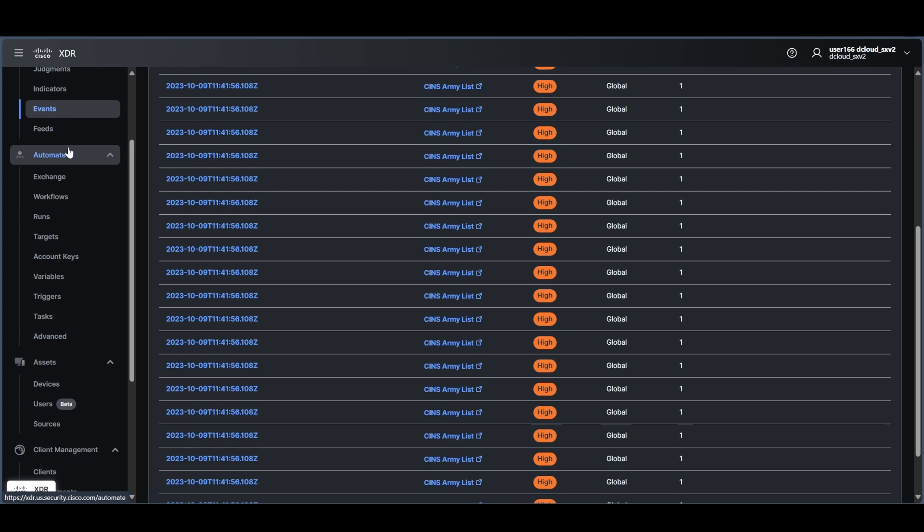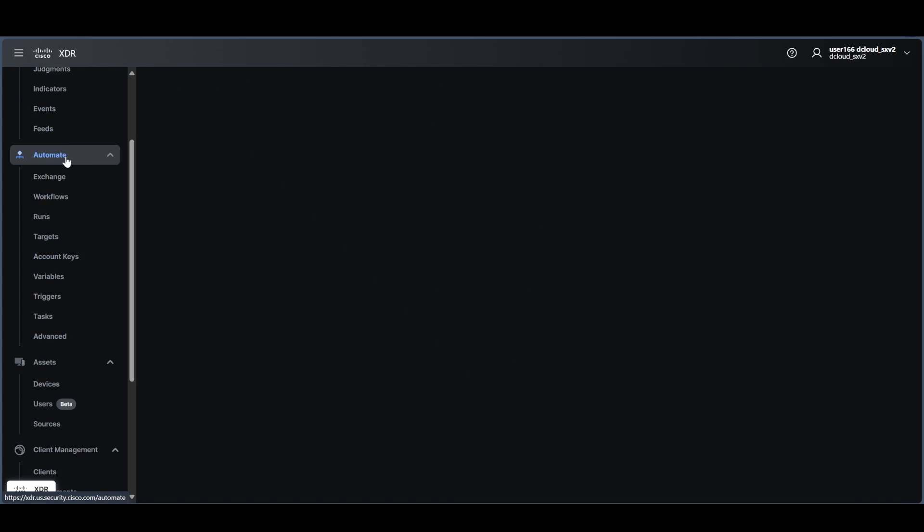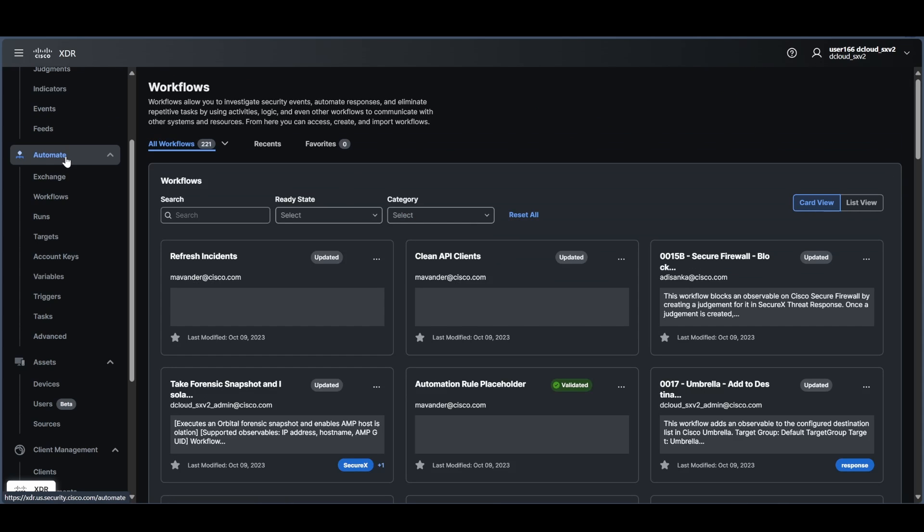There's also automation built in. So in here there's different workflows and runs that can be created so that if information telemetry is coming from one product or maybe something gets a threshold met, another product can be told to go do something to remediate or contain the situation.